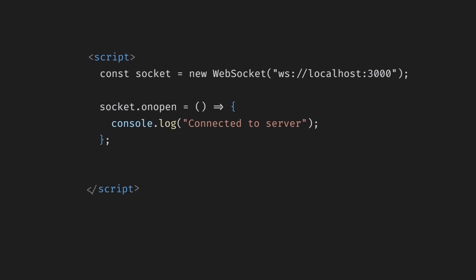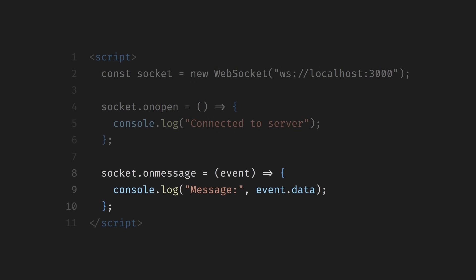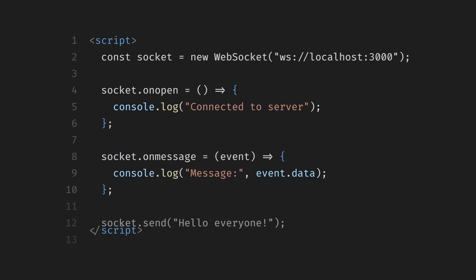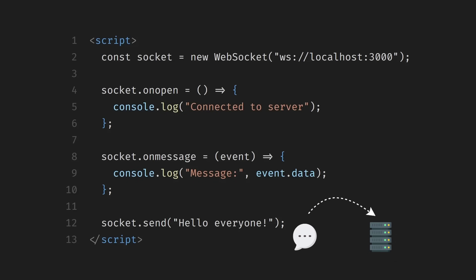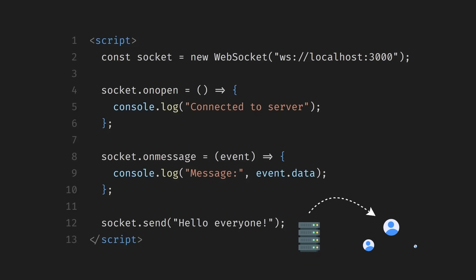Next, we listen for messages coming from the server. Whenever someone sends a message, this event fires, and we receive it instantly. Now, let's send a message. This could come from a form or a button. But for now, we'll just send a message manually to simulate a user typing. As soon as this runs, the message is sent to the server. The server receives it, then immediately broadcasts it to all connected clients, including this one. No refresh. No polling.